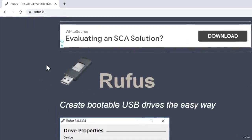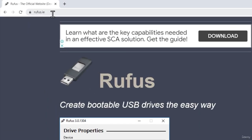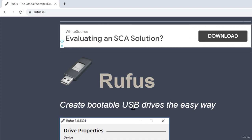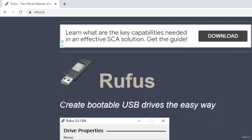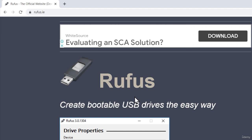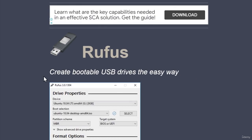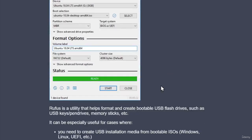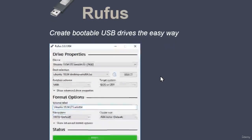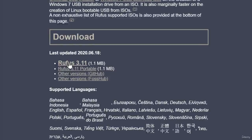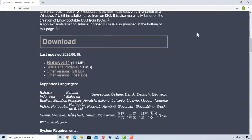First, navigate to the rufus.ie website. This software is used to create bootable USB drives with ISO files. Now, you might be asking why we need this — we're not going to boot into our computer over a USB drive, we are installing a virtual machine. That is true, but this software also offers us the ability to download previous versions of the Windows 10 operating system. Go down and click on Rufus 3.11 to download the file. It is 1.1 megabytes in size.